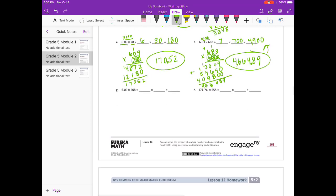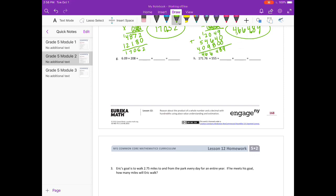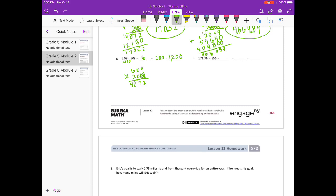Part G: 6 and 9 hundredths times 208. I'll round 6 and 9 hundredths to 6, and 208 to 200. 6 times 200 is 1,200. Multiplying by 100 gives 609 times 208. Starting with the 8: 8 times 9 is 72, 8 times 0 is 0 plus 7 is 7, 8 times 6 is 48. On to 0: put placeholder, 0 times 9 is 0, 0 times 0 is 0, 0 times 6 is 0.